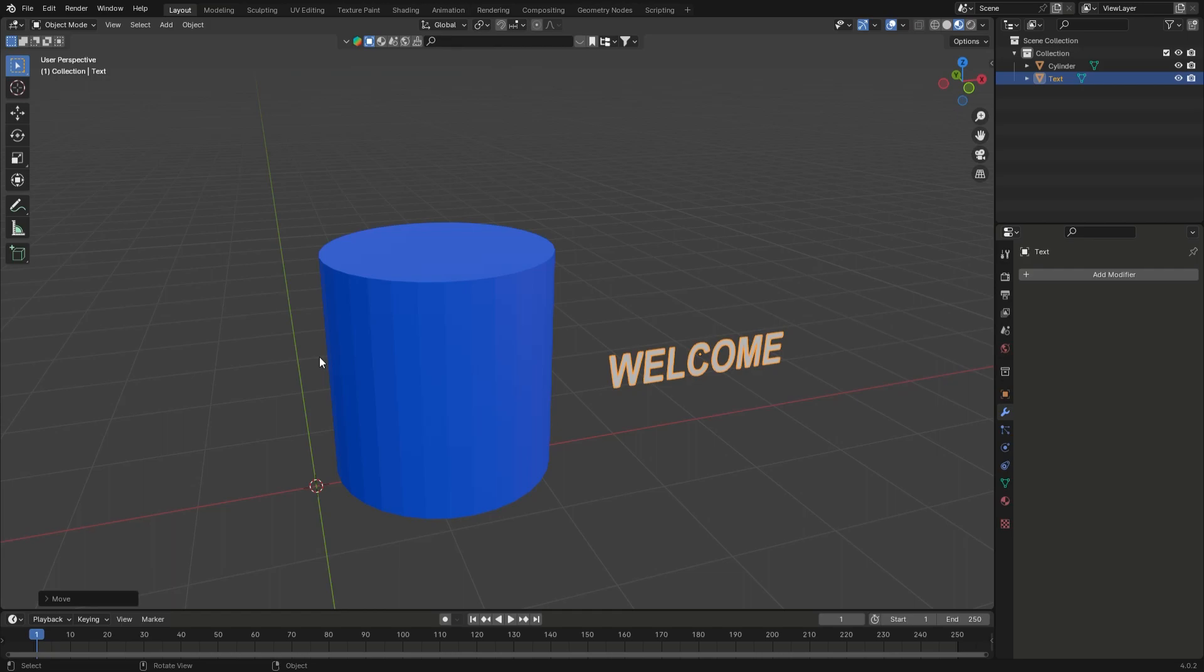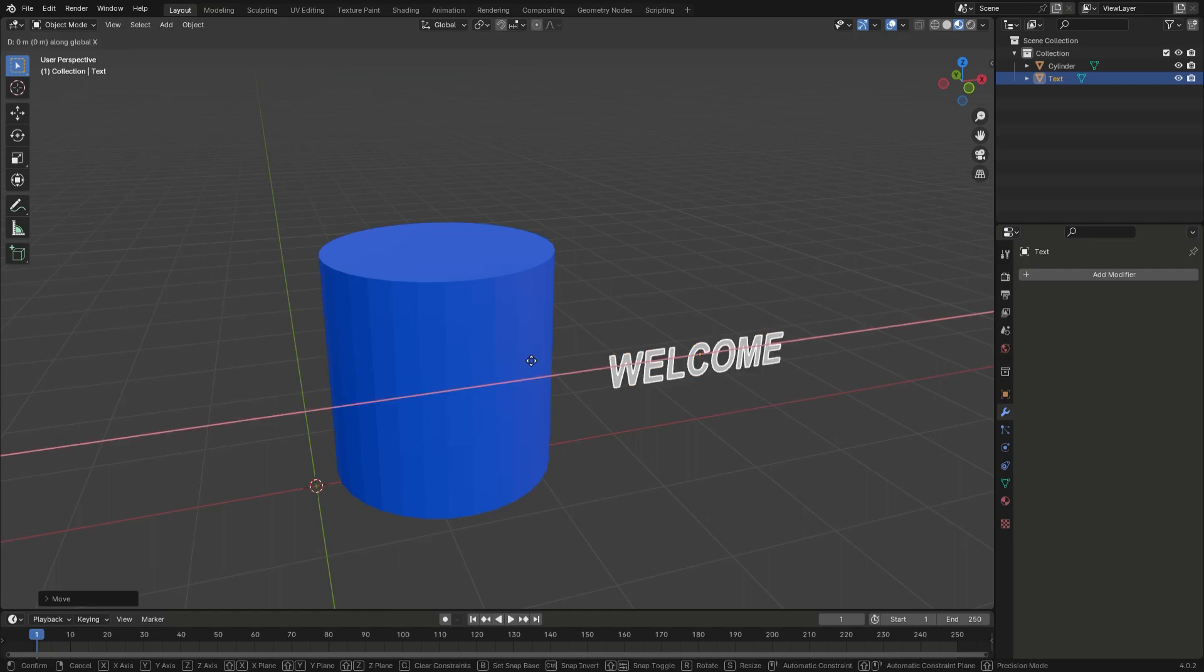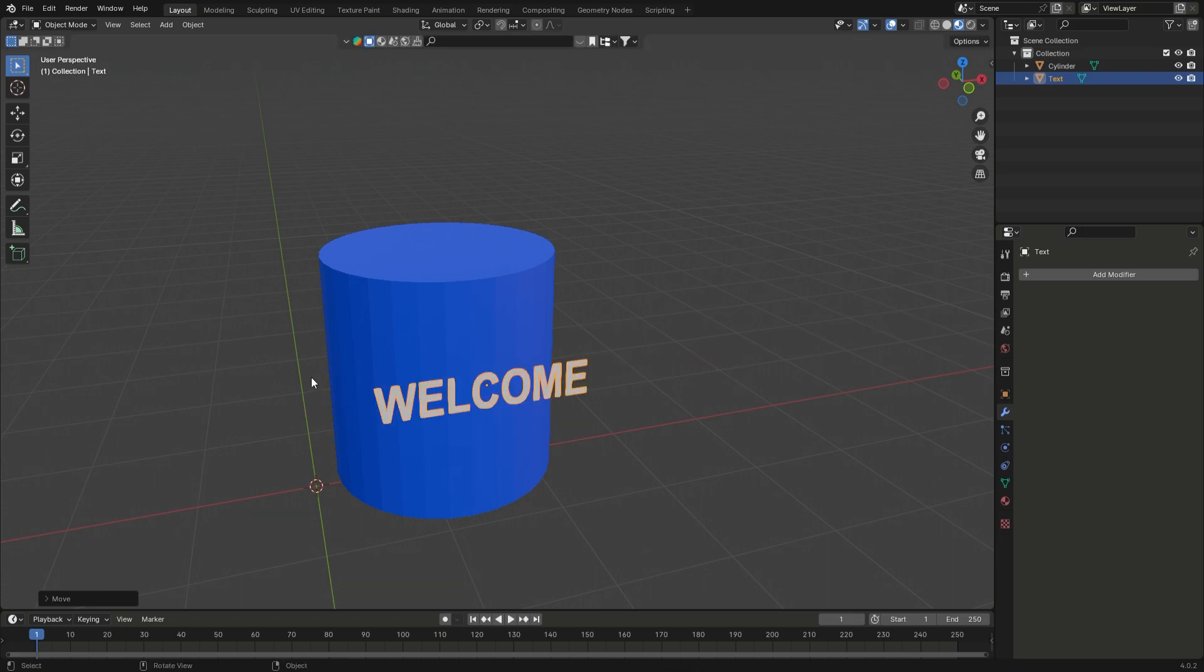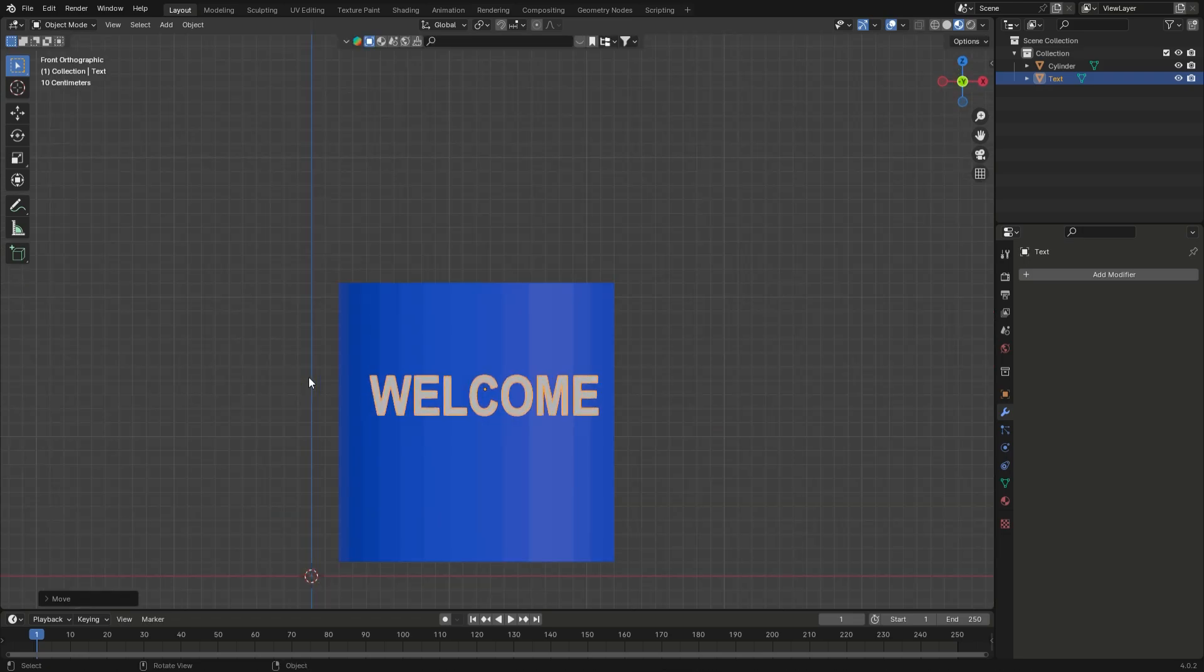In this tutorial, we'll learn how to add text to an object's surface. Let's get started!